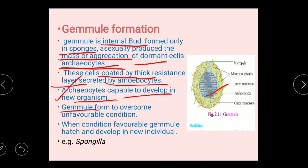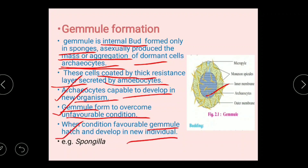Gemmule formation occurs to overcome unfavorable conditions. During unfavorable conditions there is formation of a gemmule. When there is a favorable condition, the gemmule hatches and develops into a new individual. An example is Spongilla.